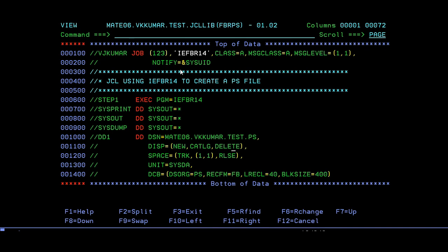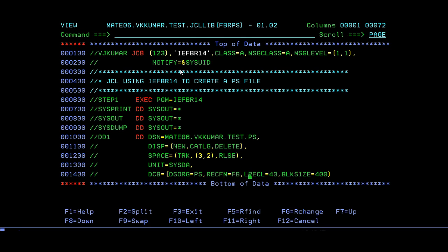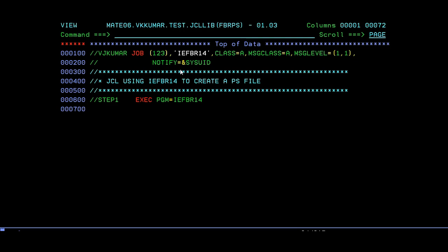I have a DD name given: VKKumar.TEST.PS, new, catalog, delete. This means I'm going to create a new PS file. It needs to be cataloged. If something goes wrong, it needs to be deleted. Primary should be 3 and secondary I'm giving as 2. Release, system data storage PS, record format FB, record length 400. Just submit this job.